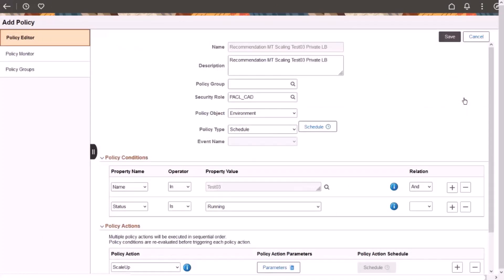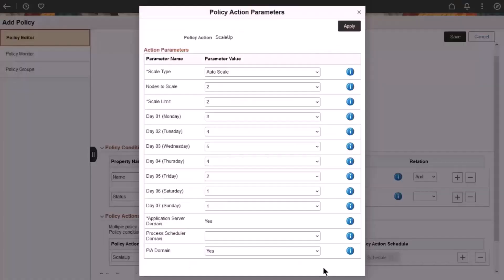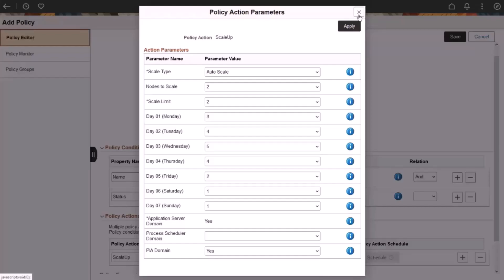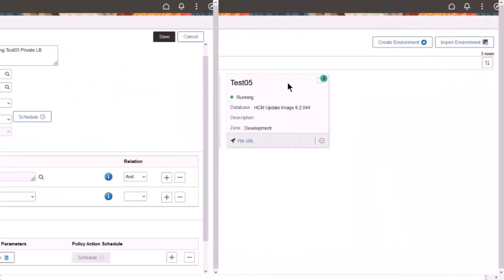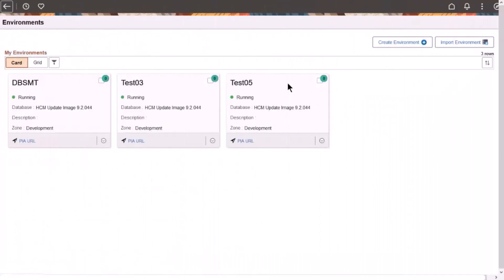View the policy recommendation for mid-tier scaling. A mid-tier scaling policy is created for a specific environment. If a policy already exists, Cloud Manager auto-updates the existing forecast data with new forecast data. This policy needs to be recurring, so the user needs to select the recurrence under Schedule or choose their custom recurrence.